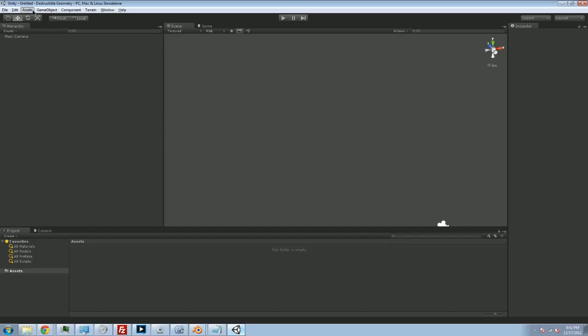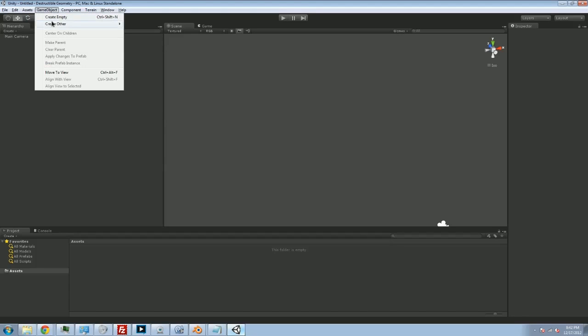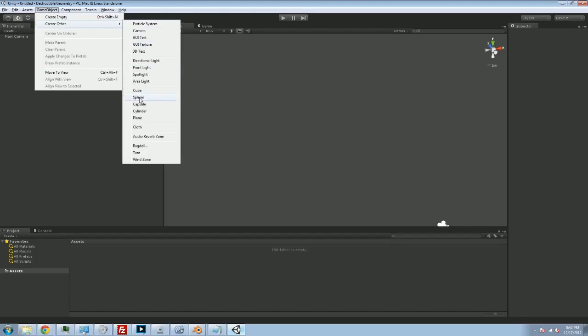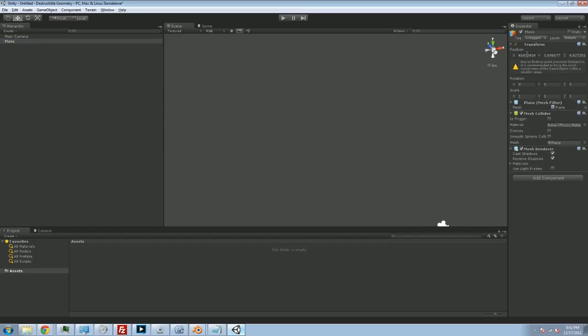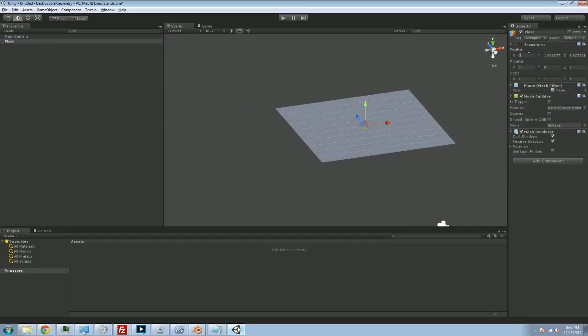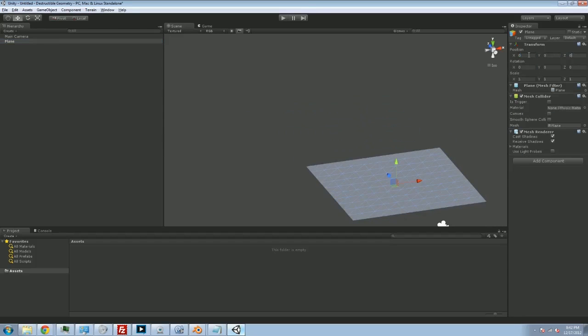So all I'm going to do is create a plane to stand on. I'm going to make sure that it's centered at the origin.